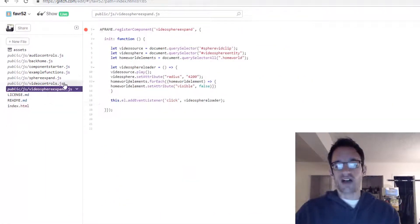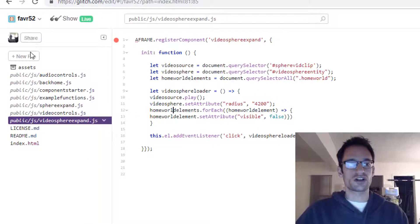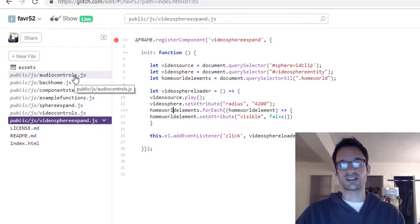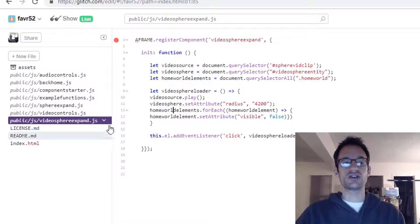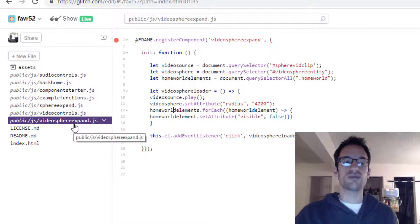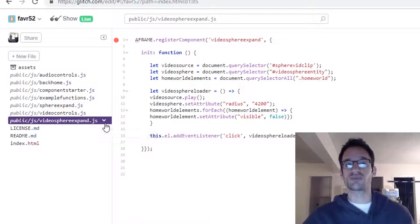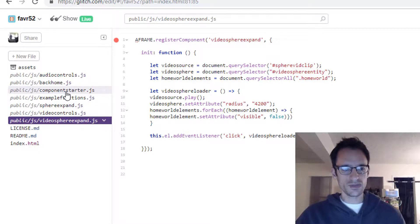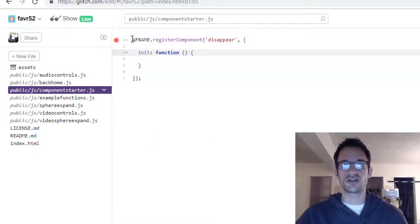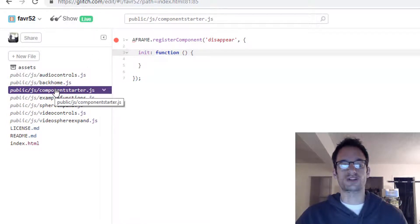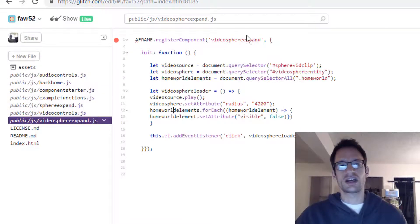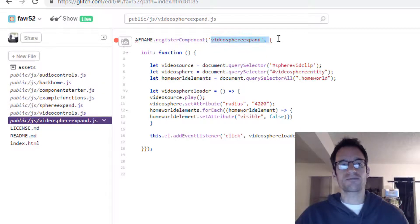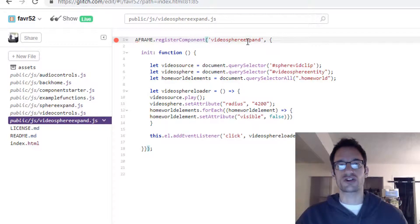I made a new JavaScript file for this. You can either just do a new file or you can copy an existing component. I made a new file, I named it public slash JS slash video sphere expand dot JS. First I copied and pasted in the starter code that I have for all components that you can find in this component starter dot JS file. Then I gave the component a name of video sphere expand. You do that in the first line when you're registering the component.